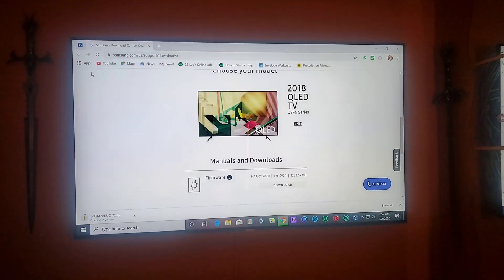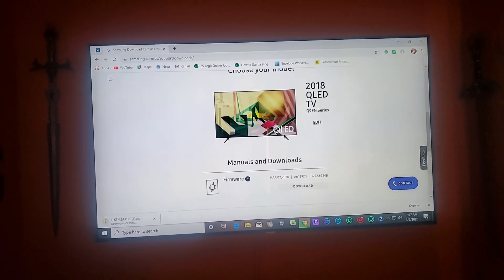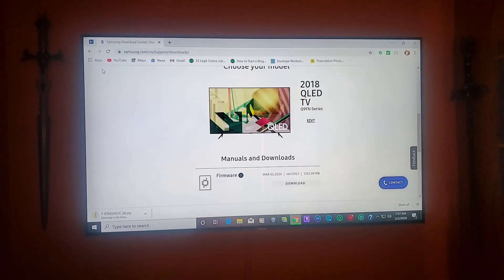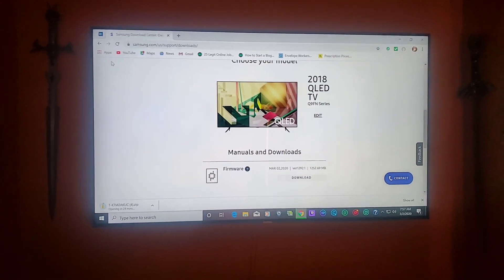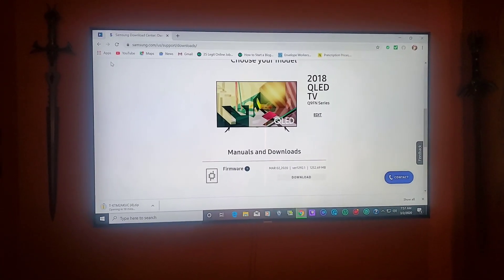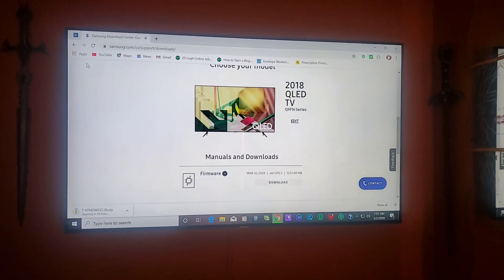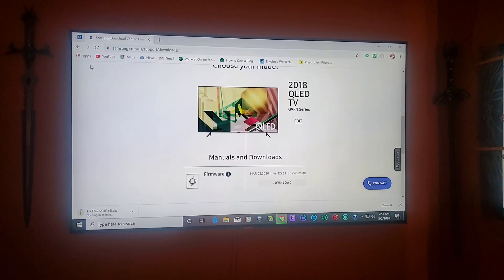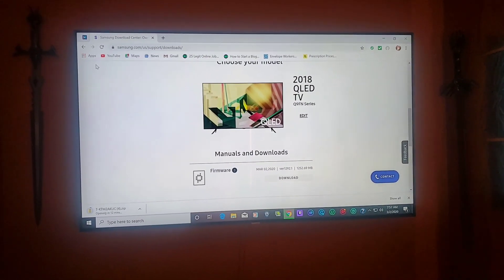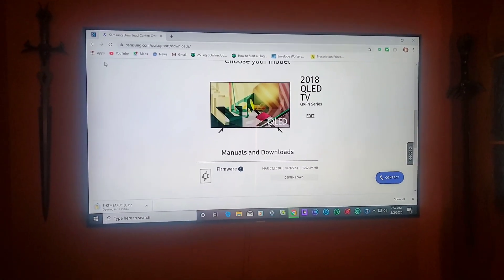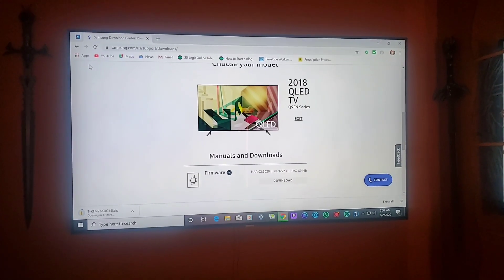Hey what's up everybody, Stealth Dragon Tech channel. You know what time it is whenever Samsung comes out with a new firmware update for the QLED TVs—I'm on it right away. I've never had any issues with any of their firmware updates.